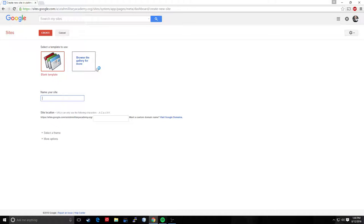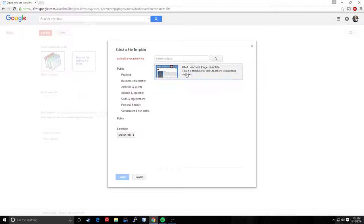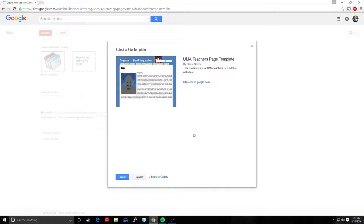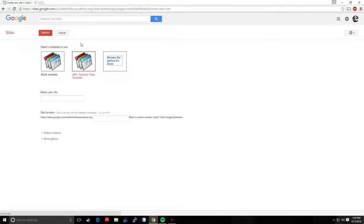Alright, now when we're on this page there are two things that we want to do. First we want to click browse the gallery for more and we want to select the UMA teachers page template. If you're not seeing that then you're probably logged in under the wrong email address. We're going to select that and then click select and it'll pop up here highlighted in red indicating that we've selected.